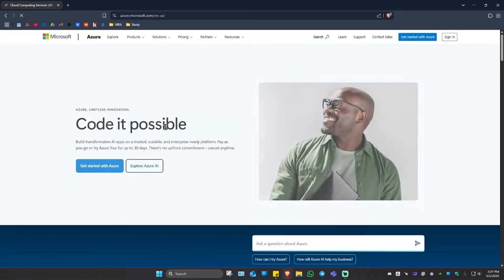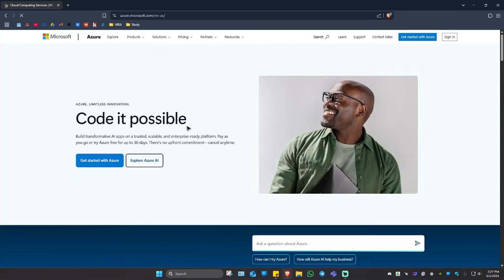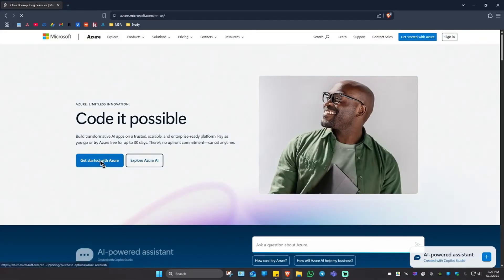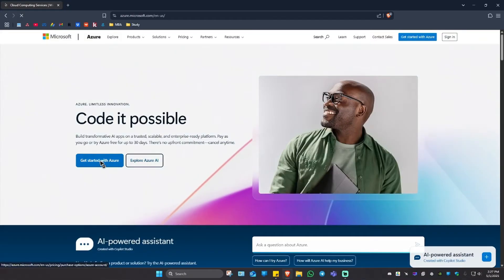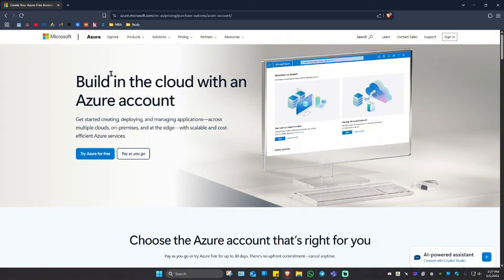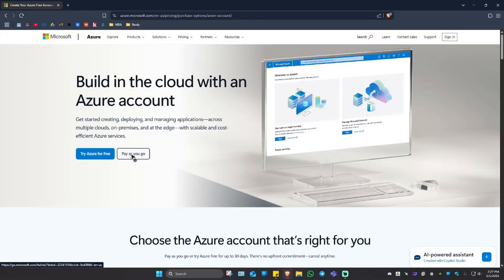Wait for it to load. As you can see here, we can go ahead and click on get started with Azure. Just click on it and you'll be landed to this page. And what we're going to do is just go ahead and click on try Azure for free. Or you can go ahead and click pay as you go.